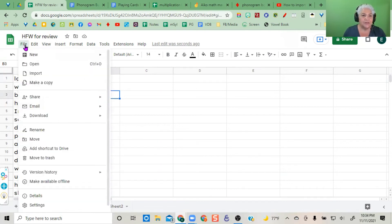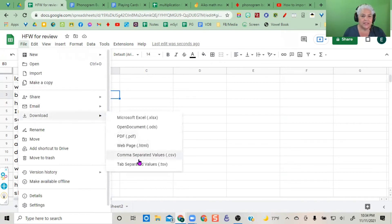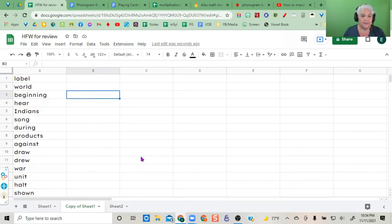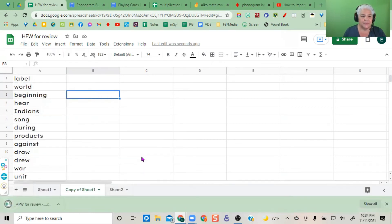Go to File, Download, CSV, and it downloads.